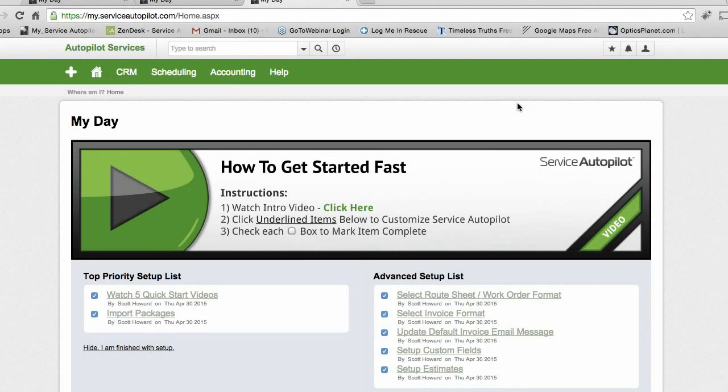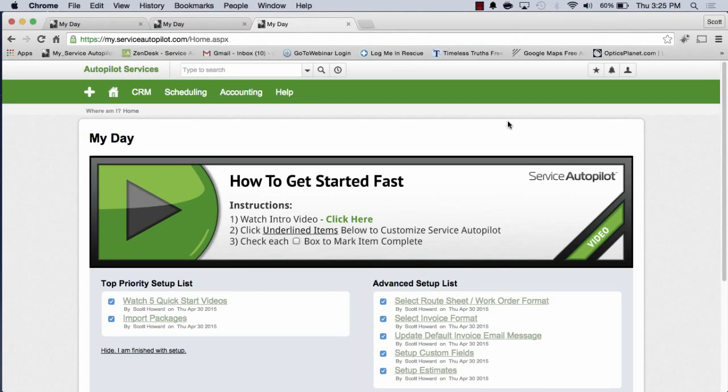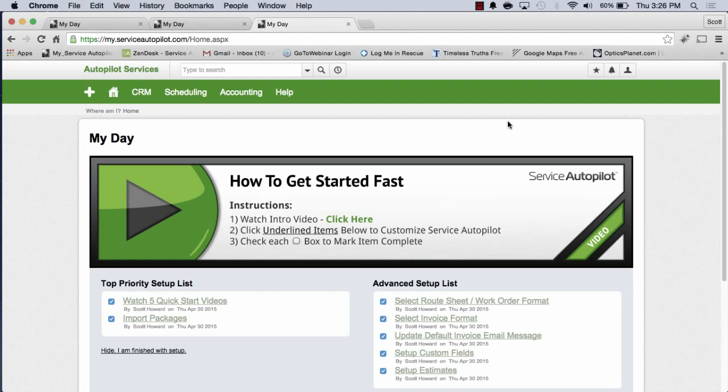Welcome to Service Autopilot. Hi, my name is Scott and I am a trainer here at Service Autopilot. I just want to welcome you and thank you for joining. In these videos we're going to have five quick start videos that will teach you core training of Service Autopilot.